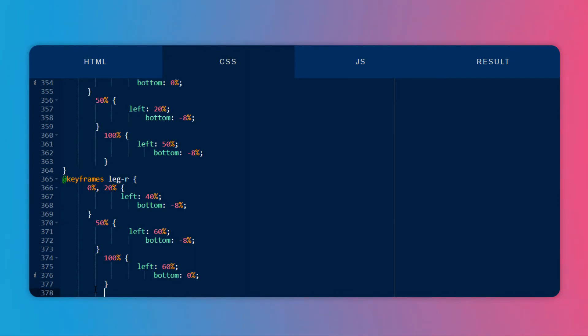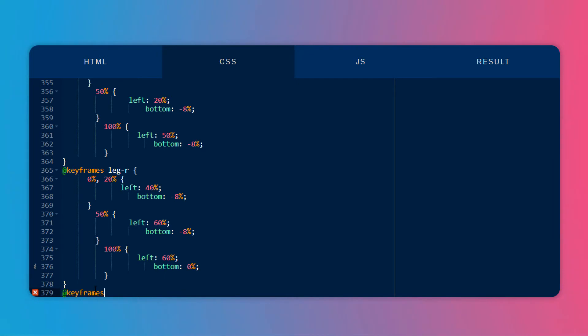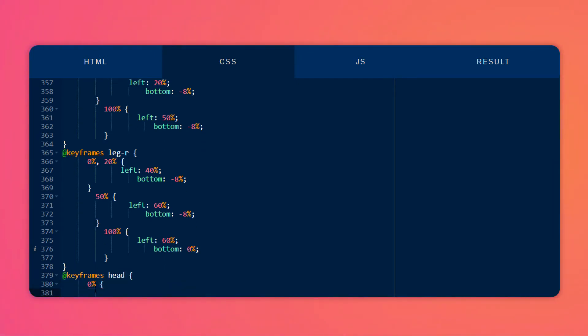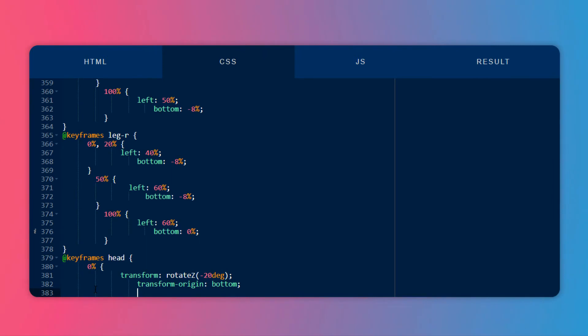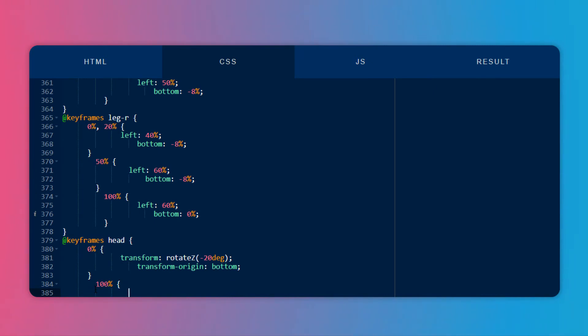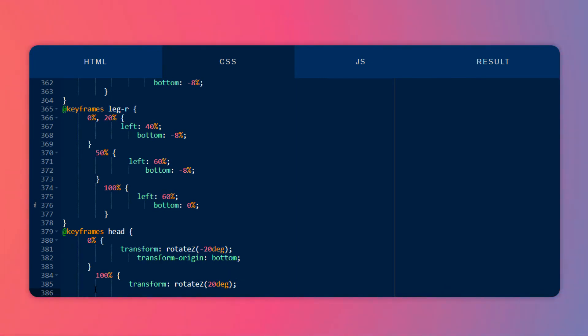Now let's keyframe the head — we want to rotate it right to left. At 0%, I will change the transformation of rotate Z axis to minus 20 degrees to rotate it clockwise, and set the transform origin to bottom. At 100%, I will change the transform rotate Z to around 20 degrees and the transform origin to bottom.